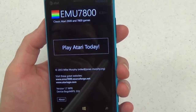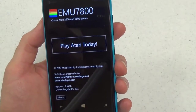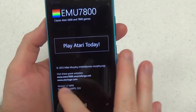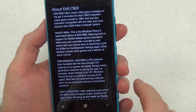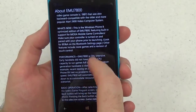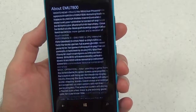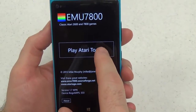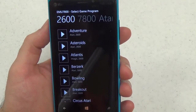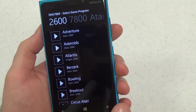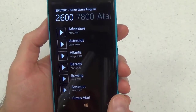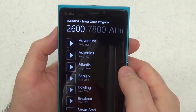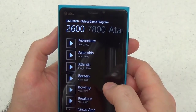You can tell from this screen here that it has a much different interface from other emulators we've seen. There's an about screen that tells you a little bit about using the emulator. Then you push 'Play Atari Today' to start using it. The menus are all vertically oriented, as you can see.